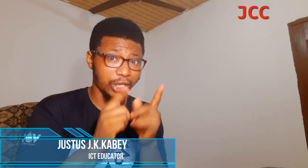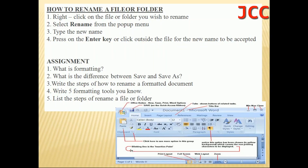To rename a file or folder, follow these steps: right-click on the file or folder you wish to rename, select Rename from the pop-up menu, type the new name you want, then press the Enter key or click outside the file for the new name to be accepted.